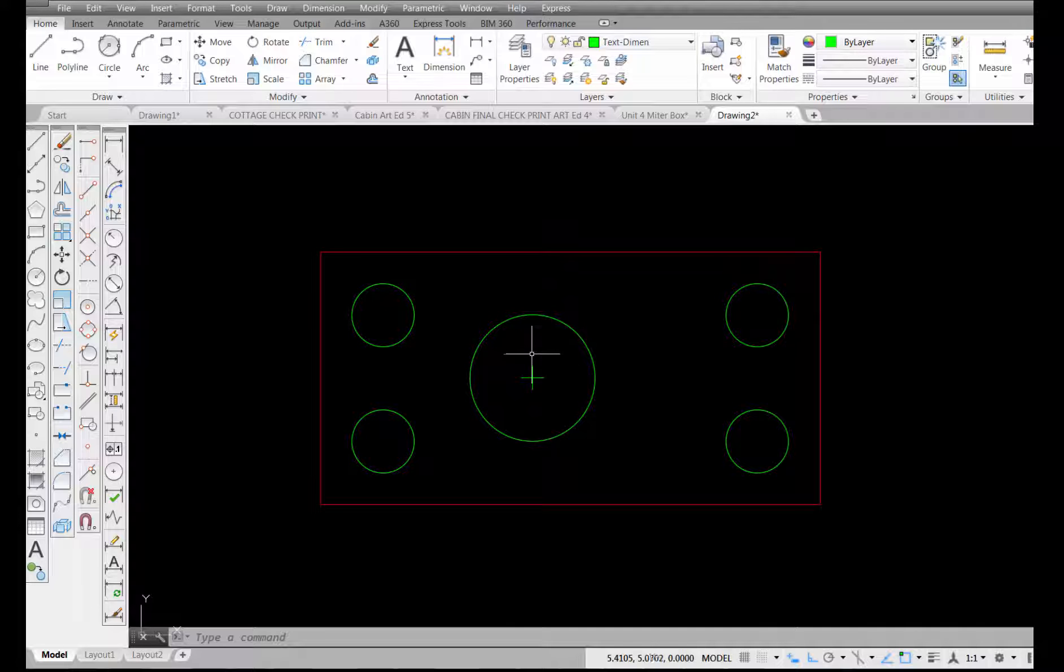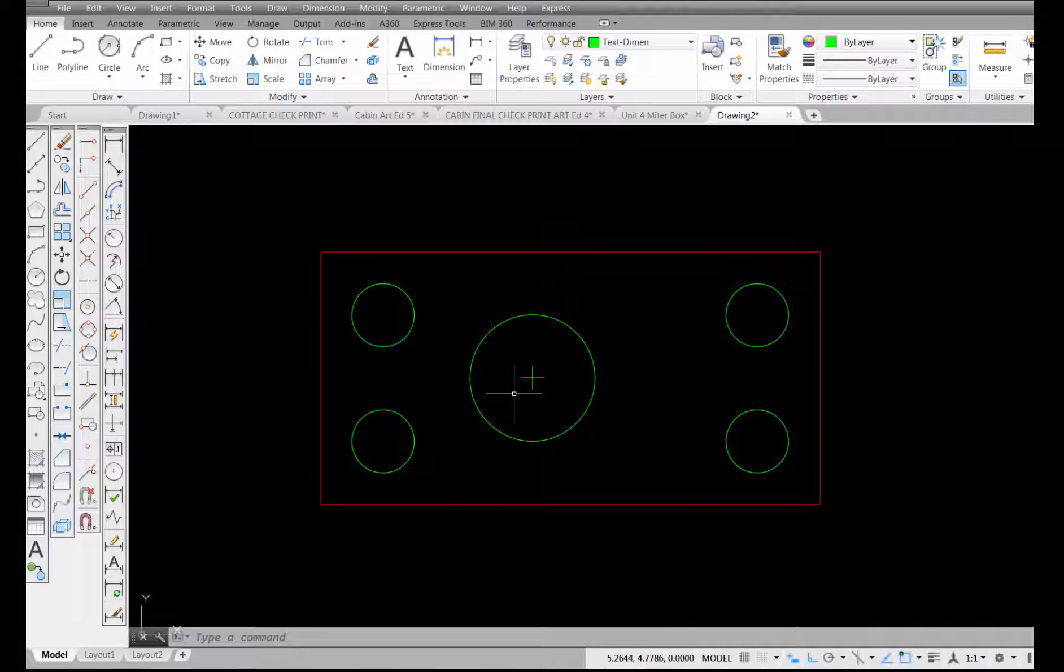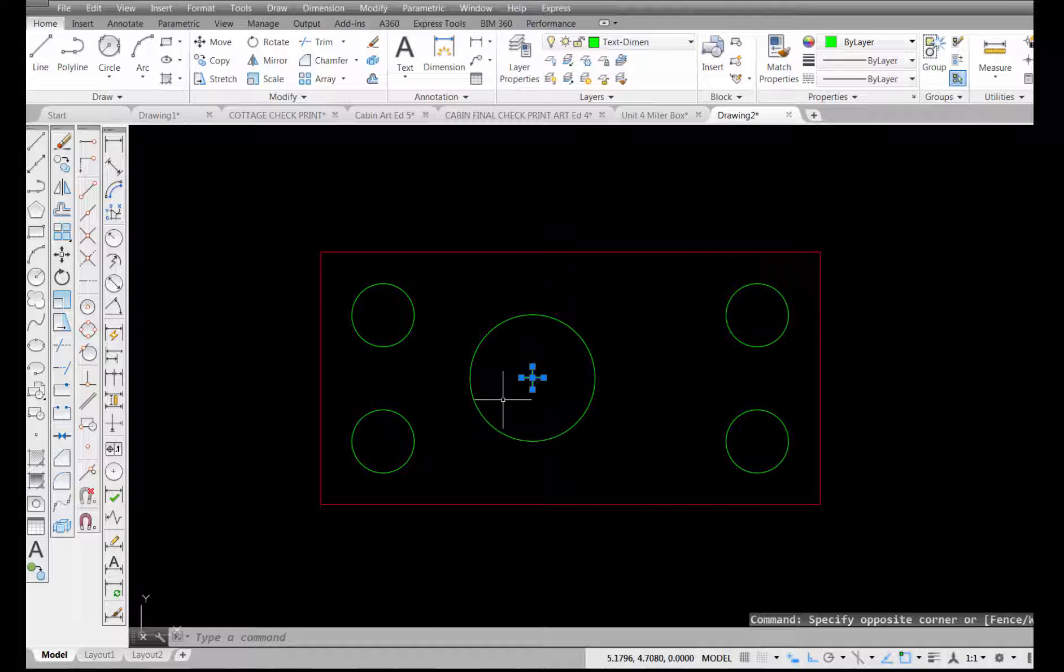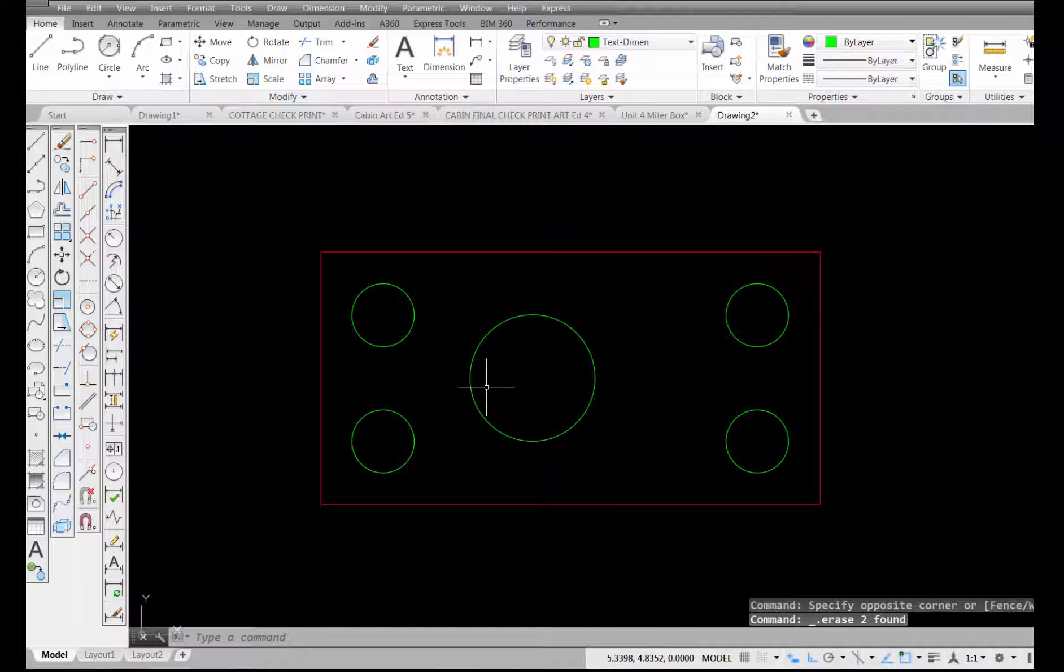Now, usually we like to have a center mark that has some lines that extend out from there. Of course, that's not what we're getting here. So I'm going to delete that out and show you how to get the center mark that has the lines that extend out from it.